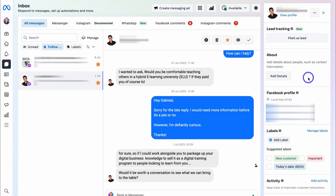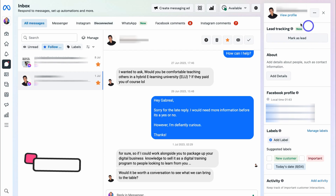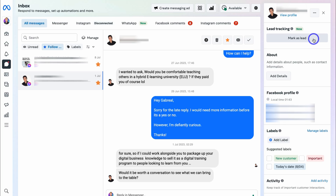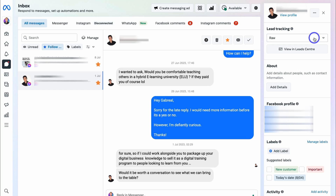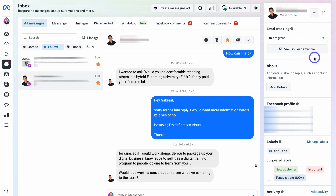Another reason the Meta Business Suite is great for CRM-related activities is the lead tracking feature. For example, if this contact reached out and I've identified them as a lead, I'll click Mark as Lead. The lead has now been added to my sales pipeline. Navigating down, I can see the different default stages of the sales pipeline — I'll show you how to customize this shortly. Let's say this lead is In Progress — they're not a customer yet but they're in the process of purchasing our services.